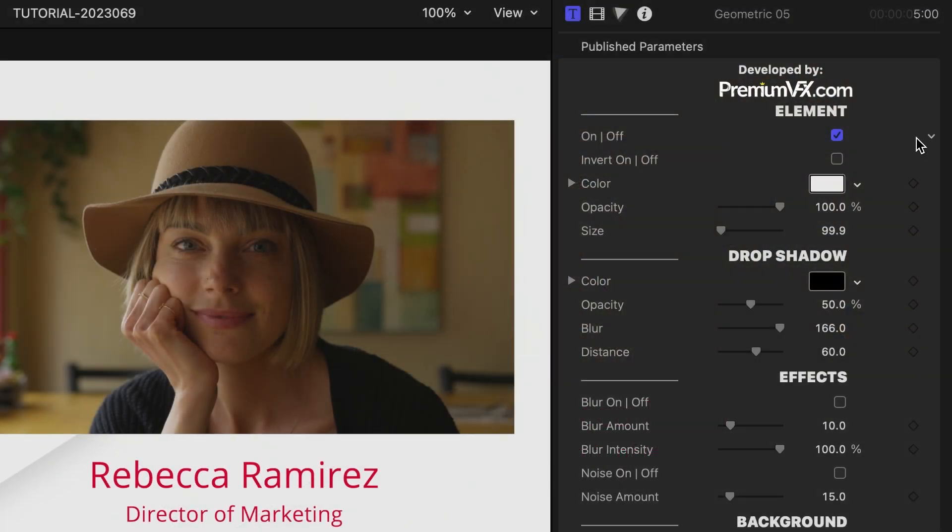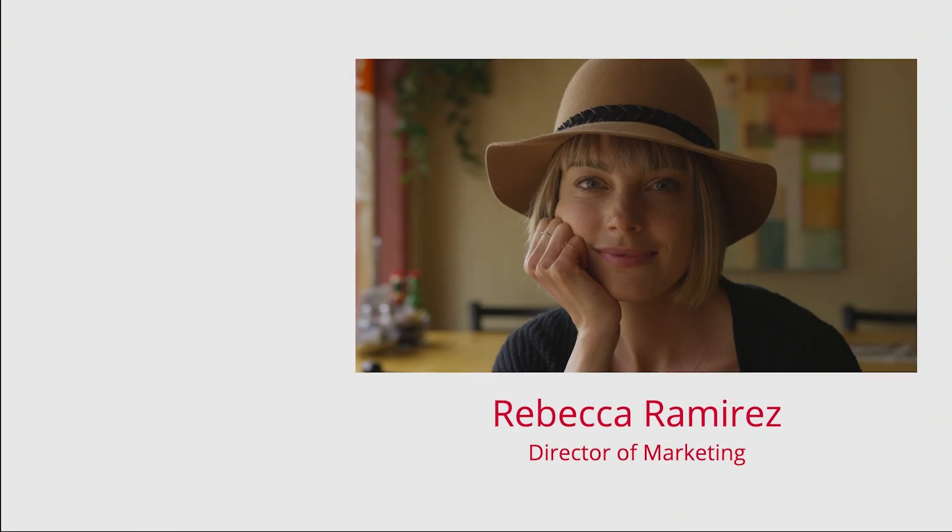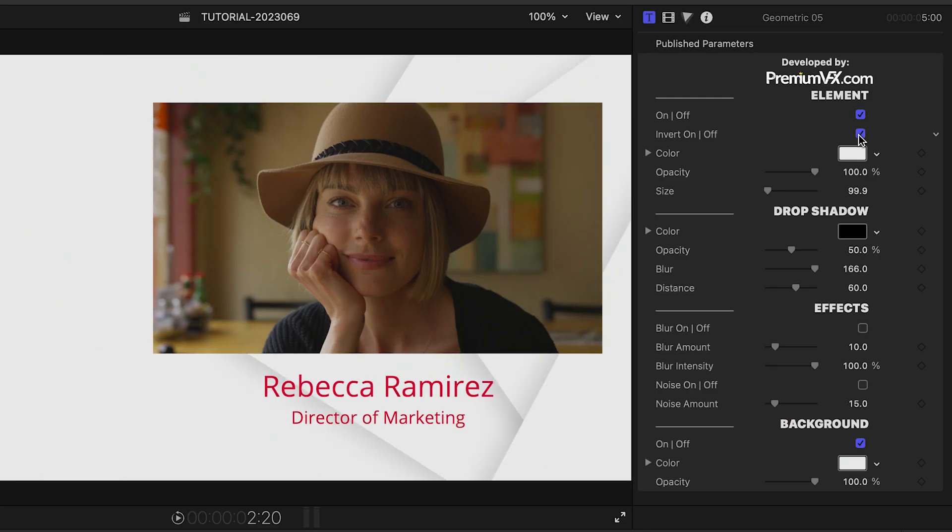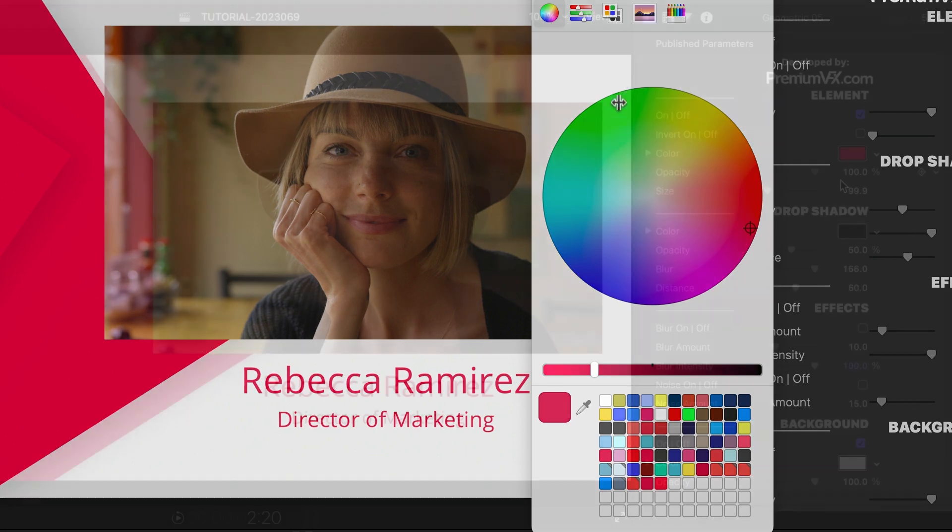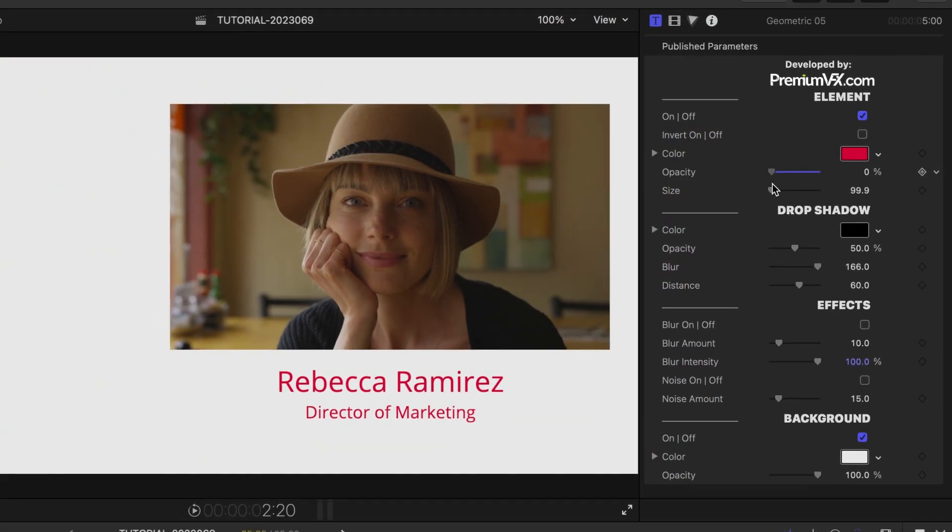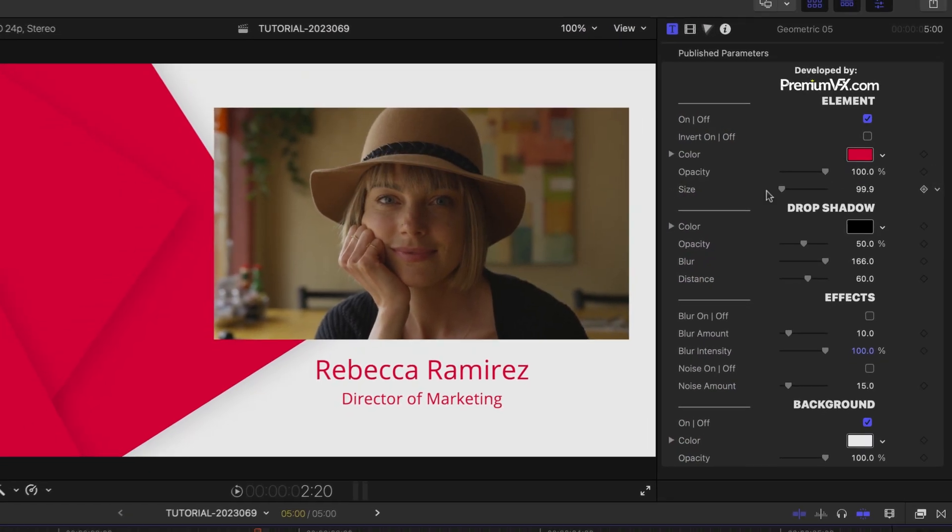In the parameters, I can toggle on or off the main element. In this case, the geometric shapes on the left. I can invert them to the other side. I can change their color, opacity, and size.